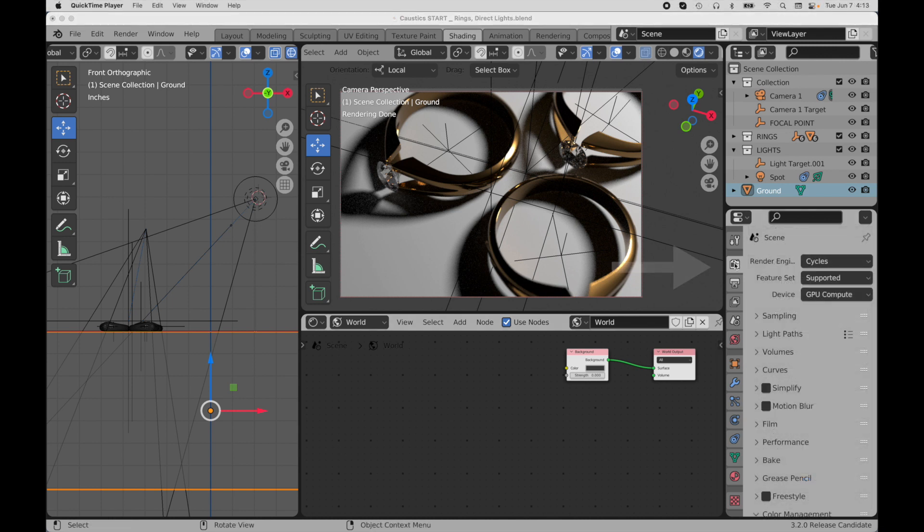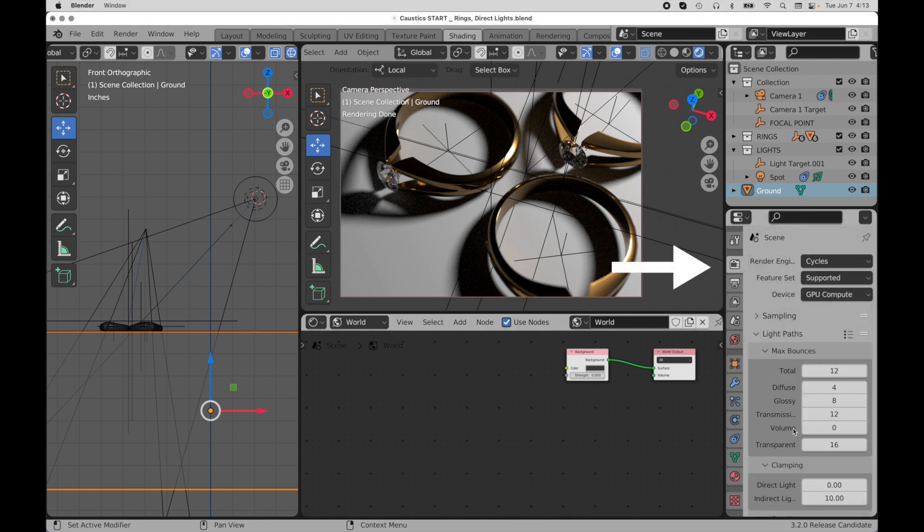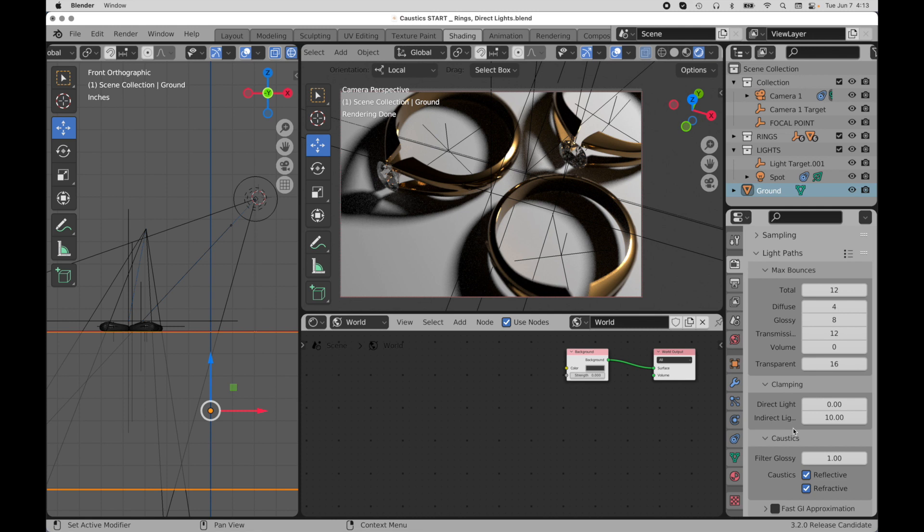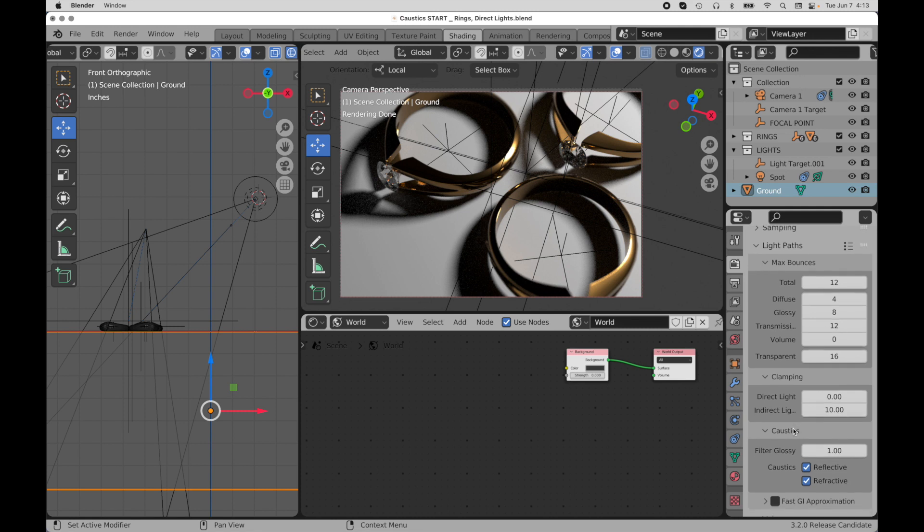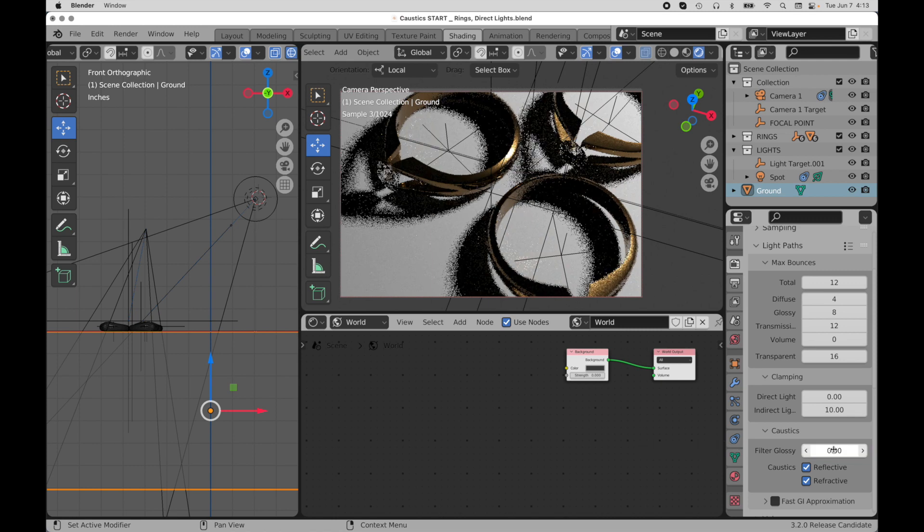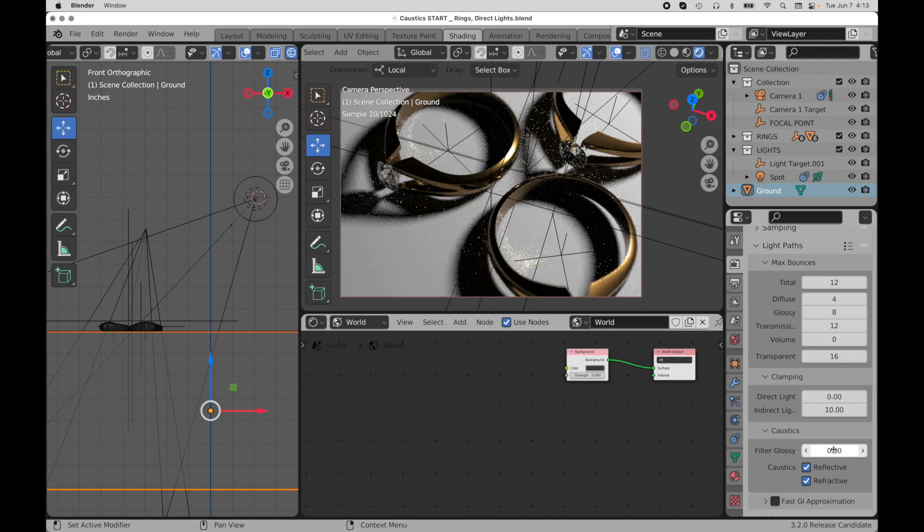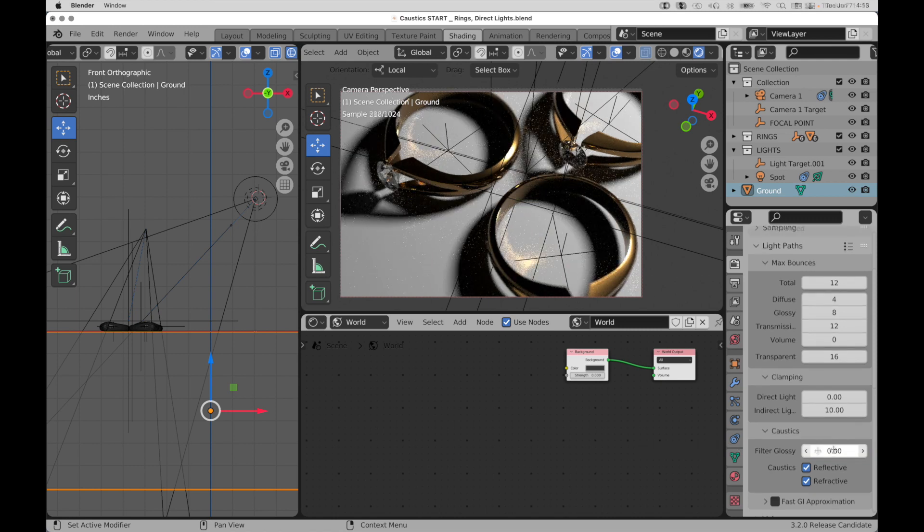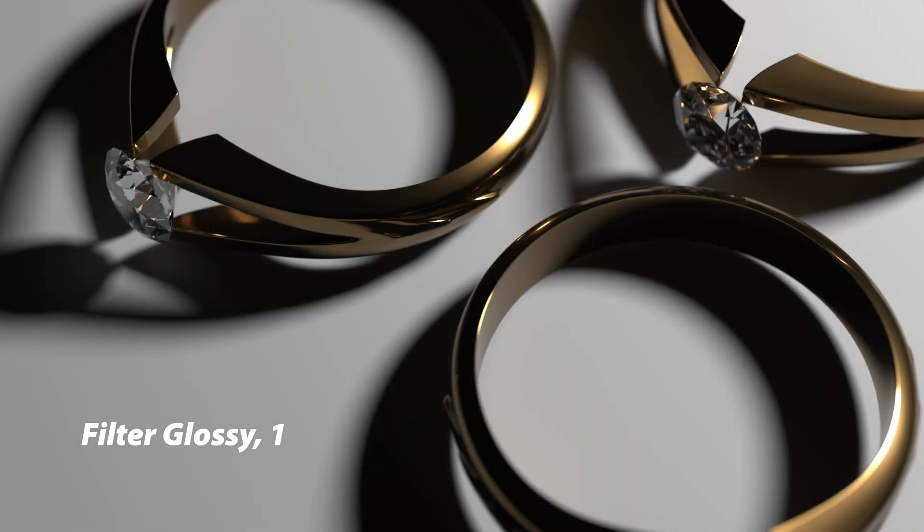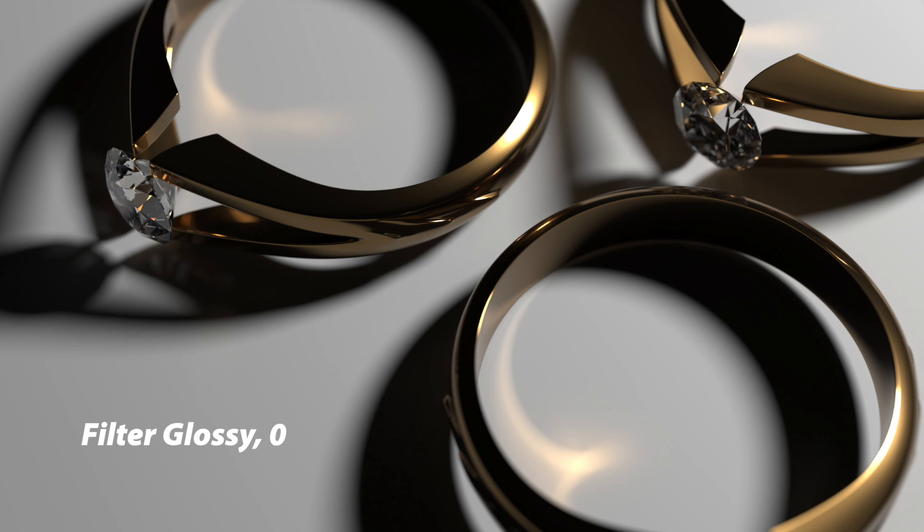So the first thing that we do is we come in and we take a look at setting the filter glossy mechanism. It's down here under caustics. And all you have to do is set this to zero. And watch what happens. We see those caustics begin to appear from our direct light source. The cool thing about that is it's pretty easy to turn them on. But we're not done yet.